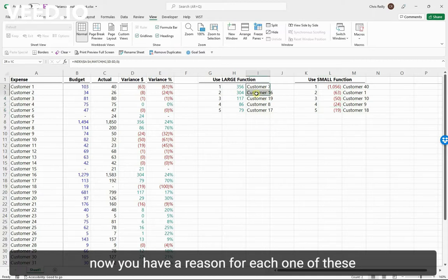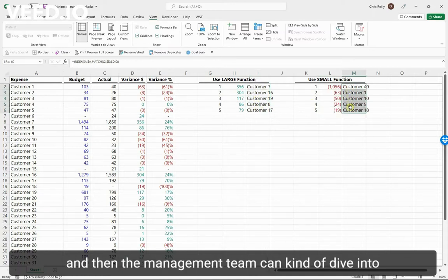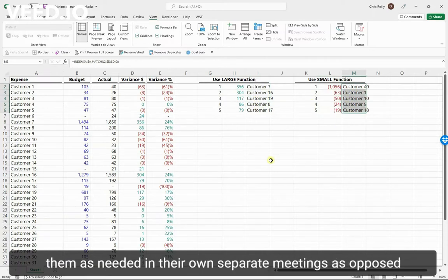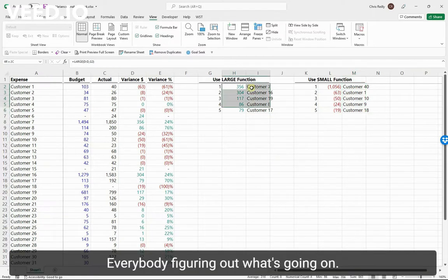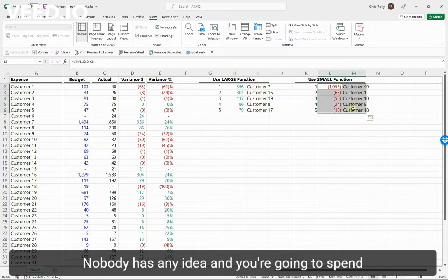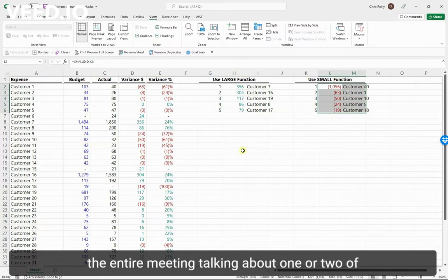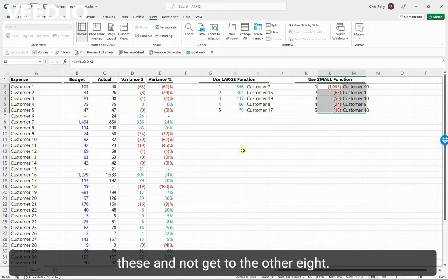now you have a reason for each one of these, and then the management team can dive into them as needed in their own separate meetings, as opposed to spending a huge meeting where everybody's figuring out what's going on, nobody has any idea, and you're going to spend the entire meeting talking about one or two of these and not get to the other eight.